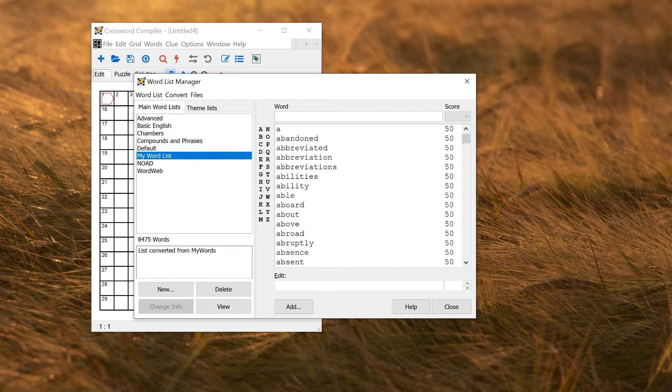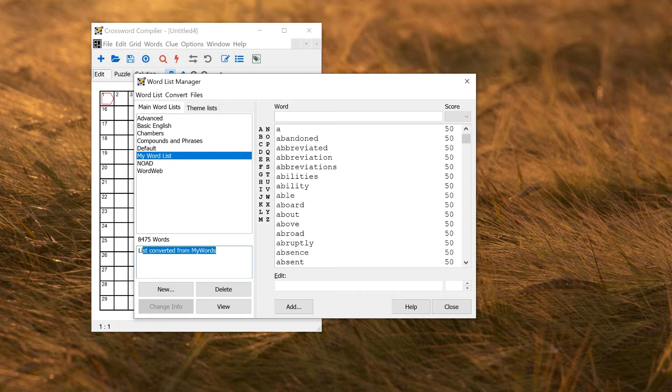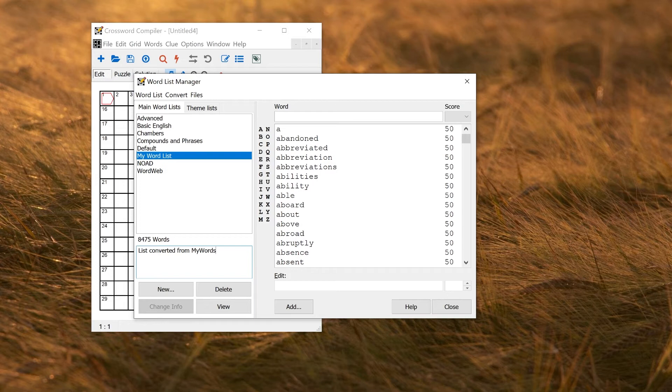If you want to add some more information here, you can edit this box here. By default, it just tells you that it was converted from My Words. If you want to, you can edit this box and click Change Info, and that will change the information on the word list.